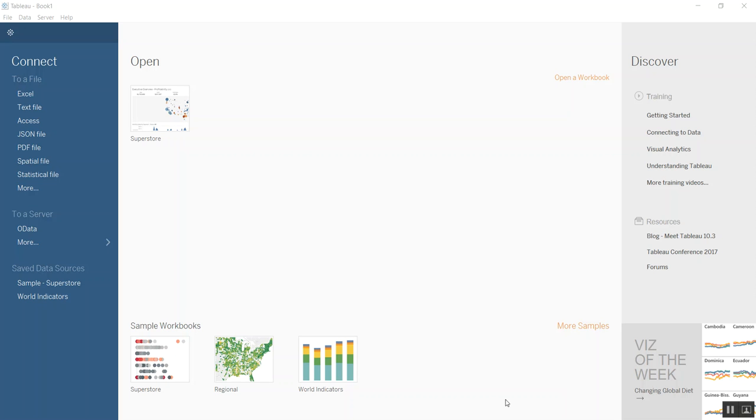Hello, everyone. Today, I want to talk about a new connector in Tableau 10.3. I've actually just upgraded my version of Tableau to desktop 10.3.